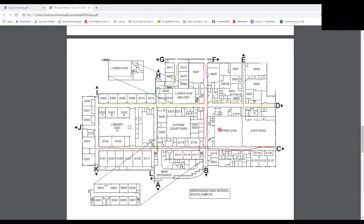Right above door C is the cafeteria — that's where you have lunch. To the left is the gym, called the upper gym since it's the main gym at South Campus. We also have a lower gym right below it with a staircase to get down there, mostly used for wrestling and some gym classes. Right across from the upper gym are the locker rooms, which you'll use for gym class.